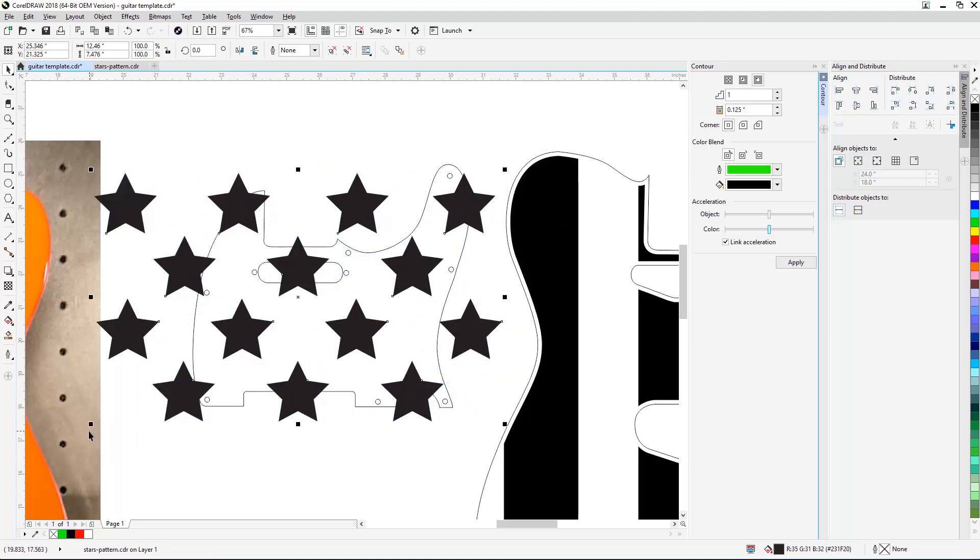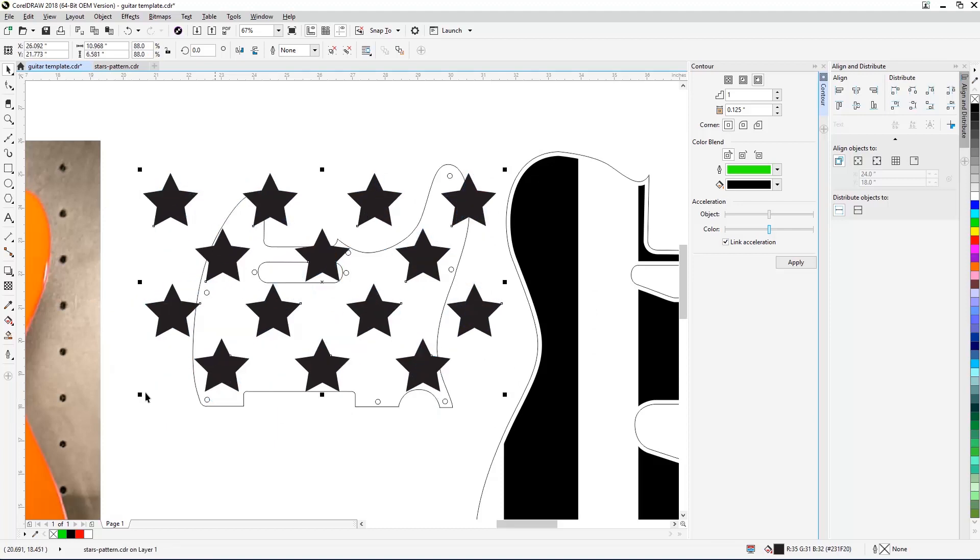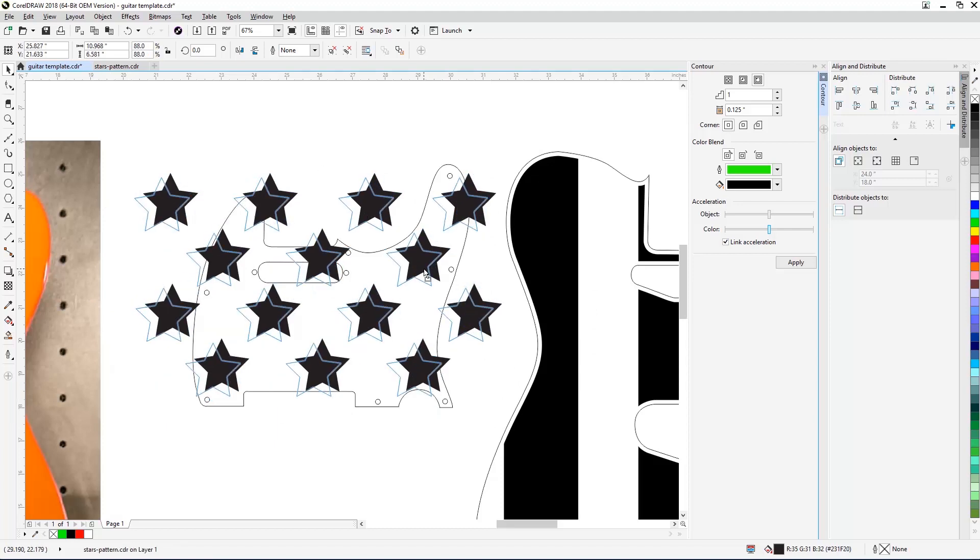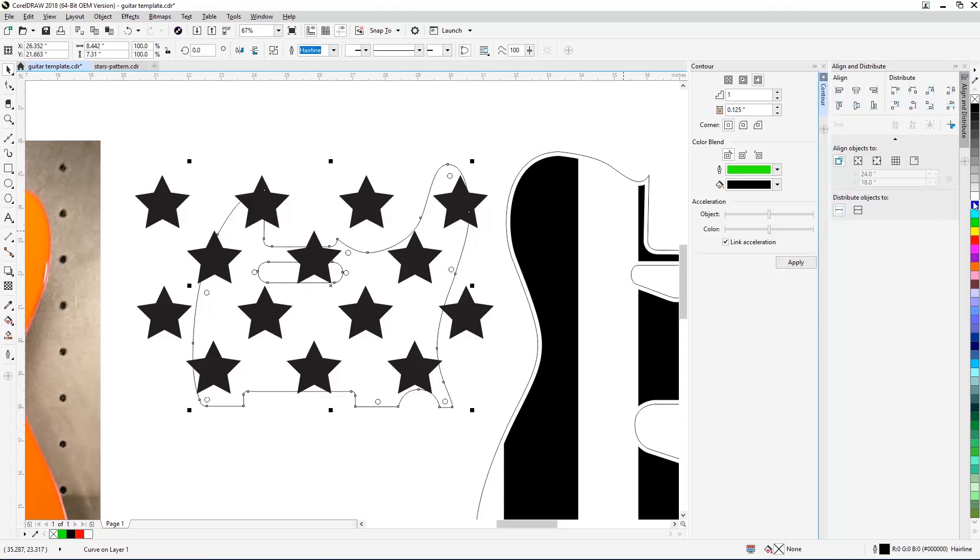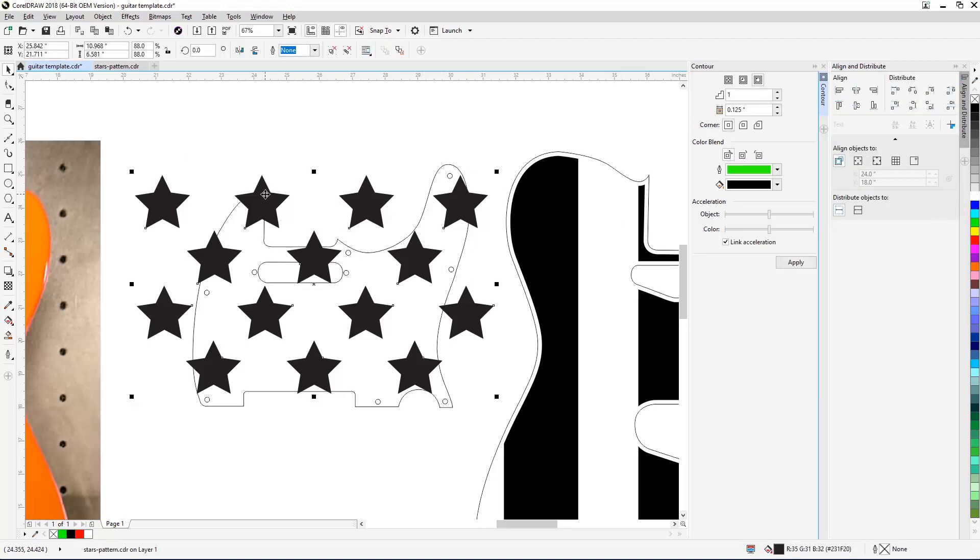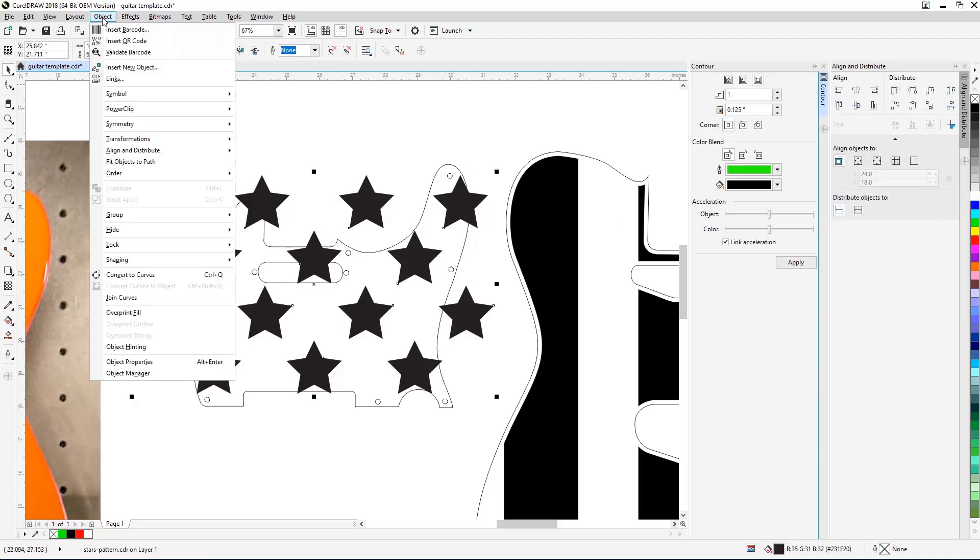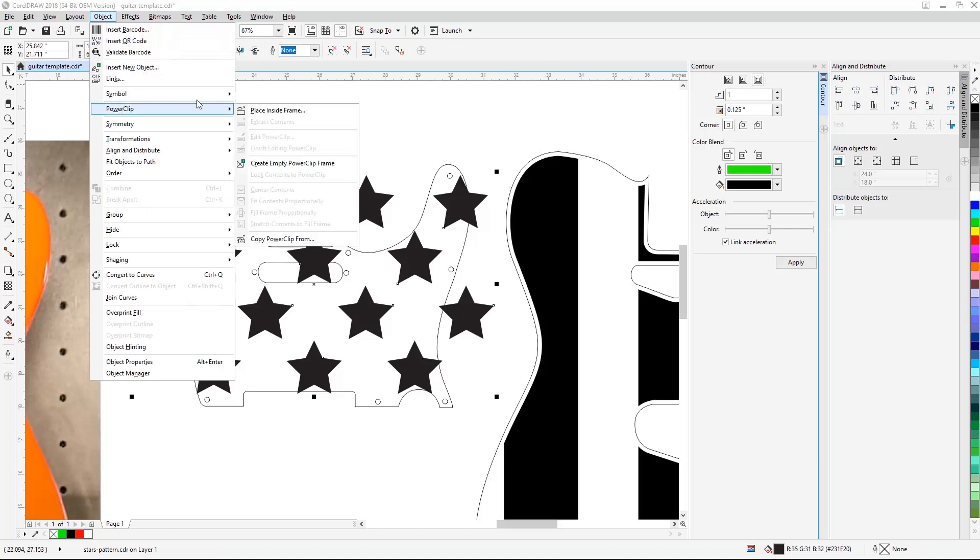Now click on your workspace to place the star pattern. With the star pattern placed into your work area, now we'll move, scale, and power clip the star pattern inside your pickguard template. Once you've finished adjusting the star pattern for the pickguard, select Object, Power Clip, Place Inside Frame, and click on the pickguard to place the stars into your template.